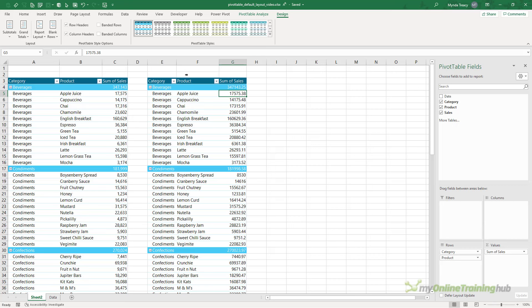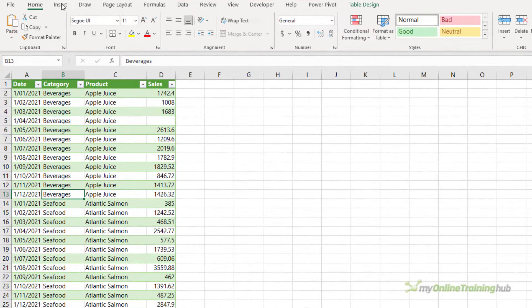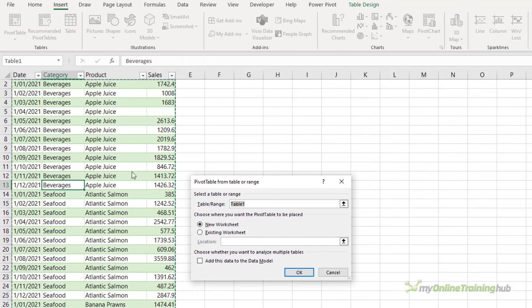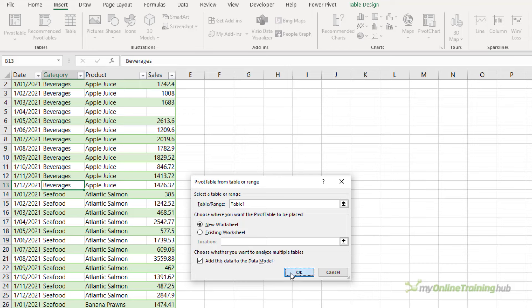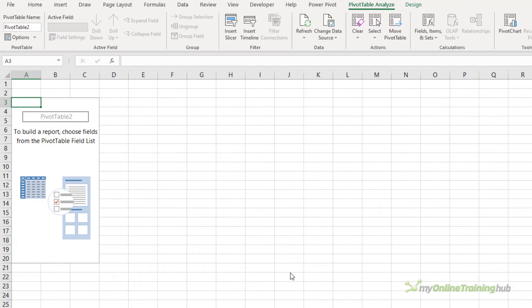However, if you add your data to the data model—that is Power Pivot—then we can set the number formats there. So let's go ahead and insert another pivot table, and this time I'm going to check the Add this to the Data Model button. I'll put it on a new worksheet and click OK. So now my data's in the data model.